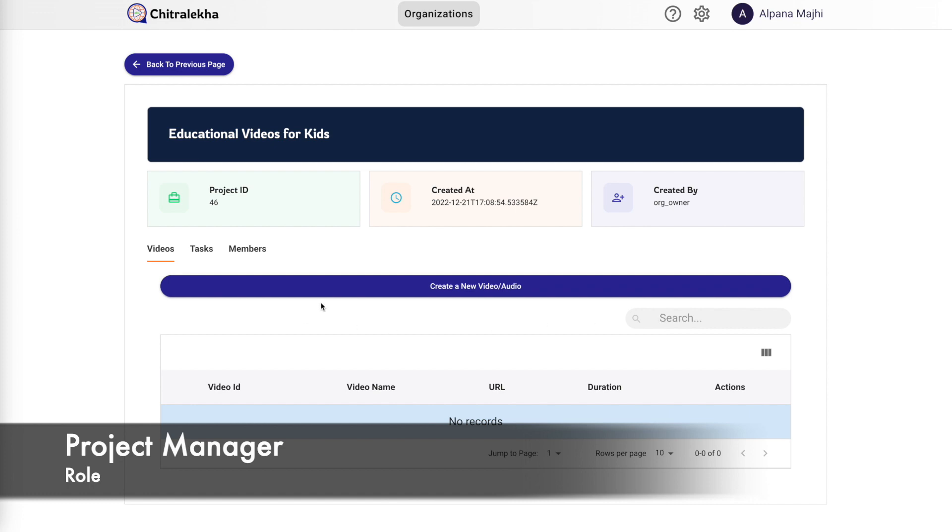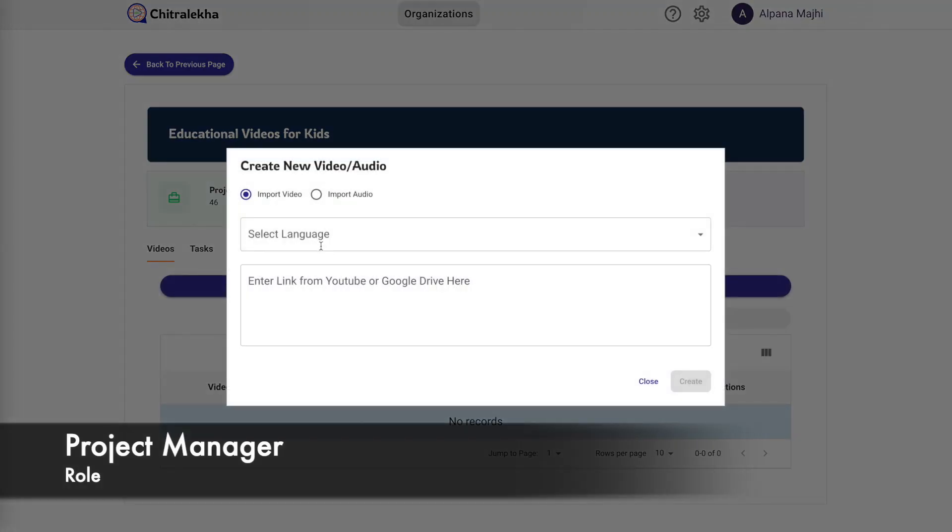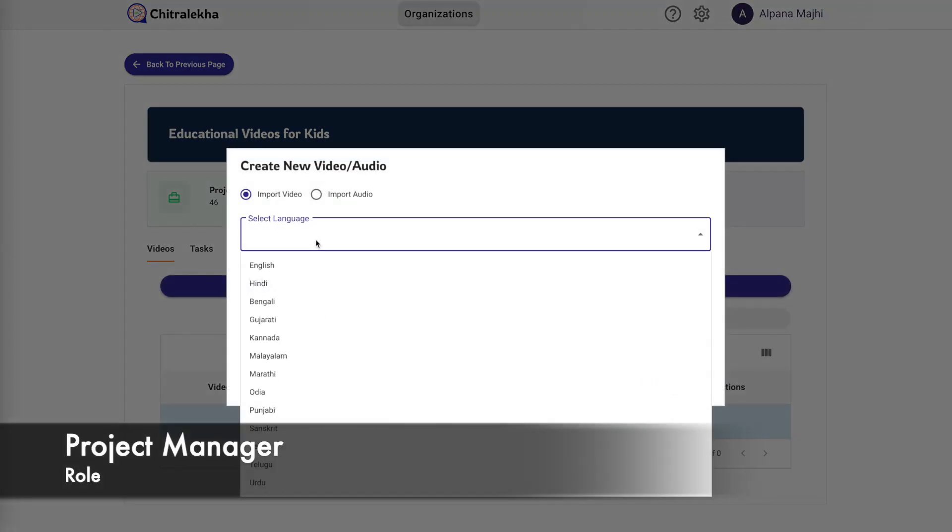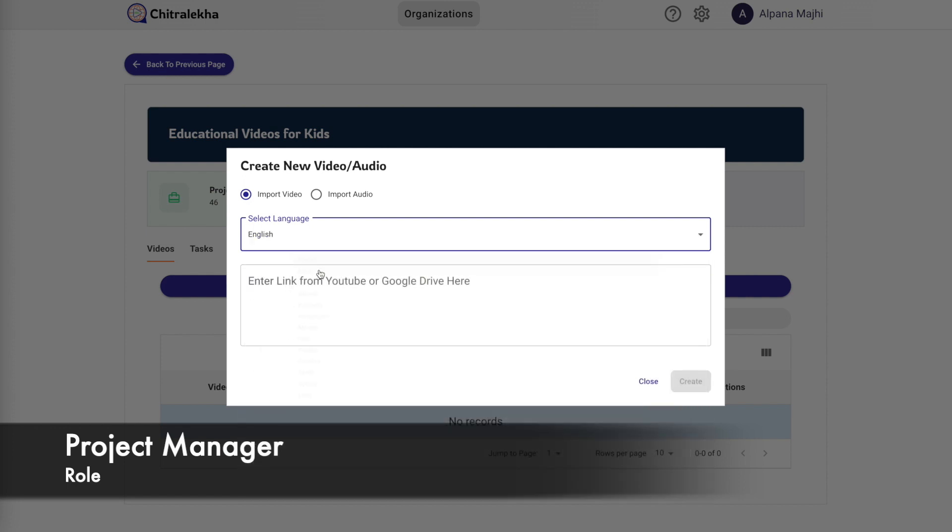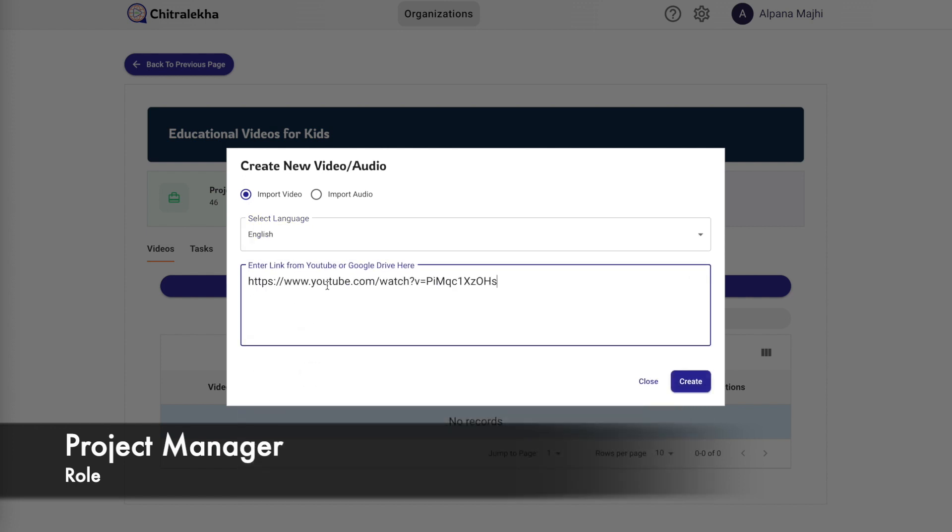Once we log in, we see the list of projects that the project manager has access to. Click on the view button on the selected project and then create a new video. We just need to select whether we are going to import a video or an audio, then select the language of the input video and paste the URL.